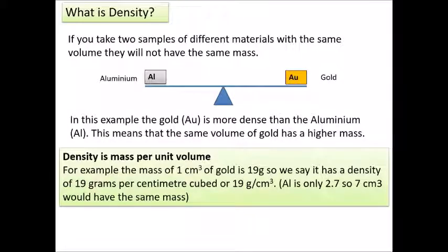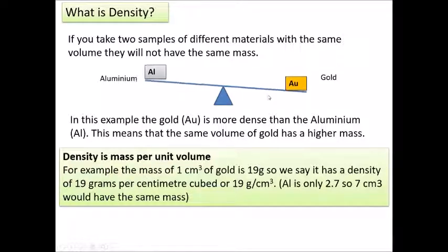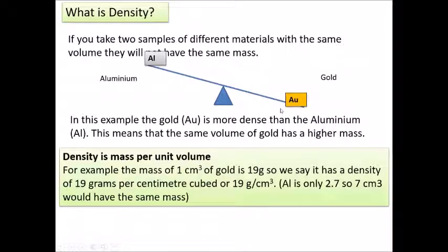Here's the basic idea of density. Imagine we've got a little balance with two blocks — aluminium on the left and gold on the right — and the volume of the two blocks is the same. If we let the balance go, the gold end will go down because gold is more dense than aluminium. That means a block of gold the same size as aluminium will have more mass.